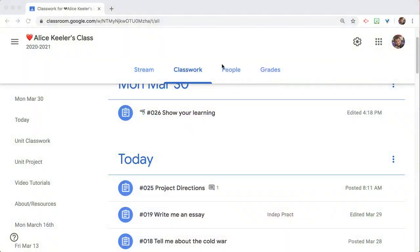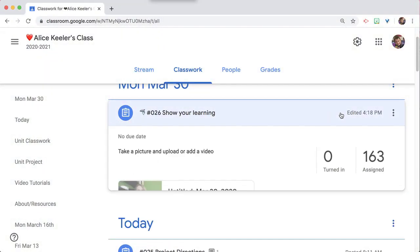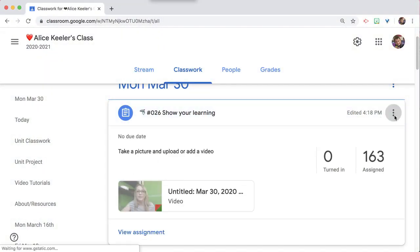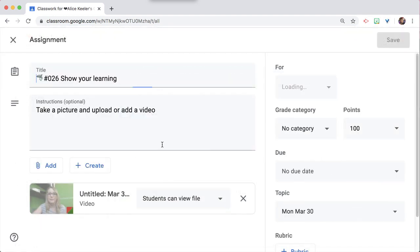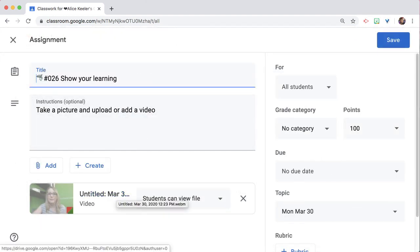Adding items to an assignment automatically uploads it to Google Classroom, but it defaults to the title of the file name, which doesn't always make sense. Let's take a look at this assignment that I created — we use the three dots and edit, and I can see that it says untitled.